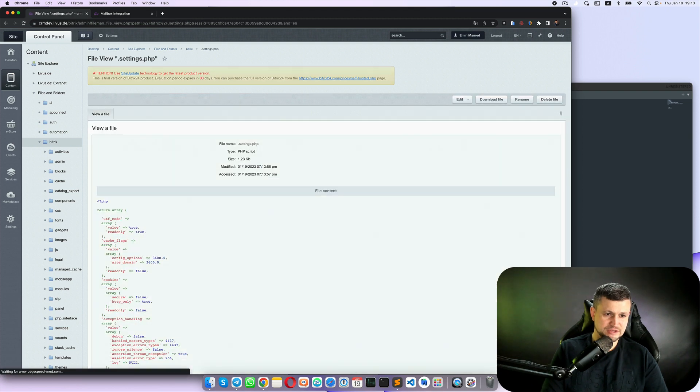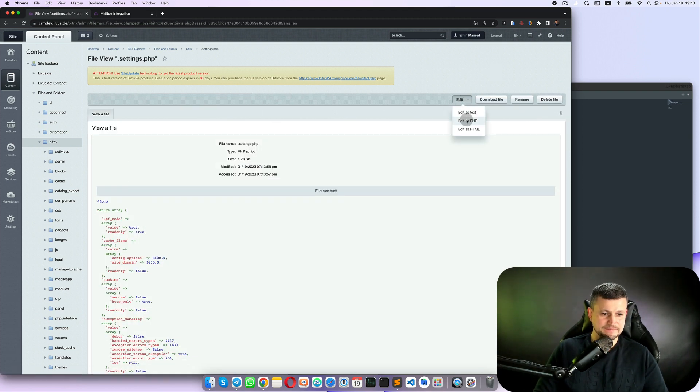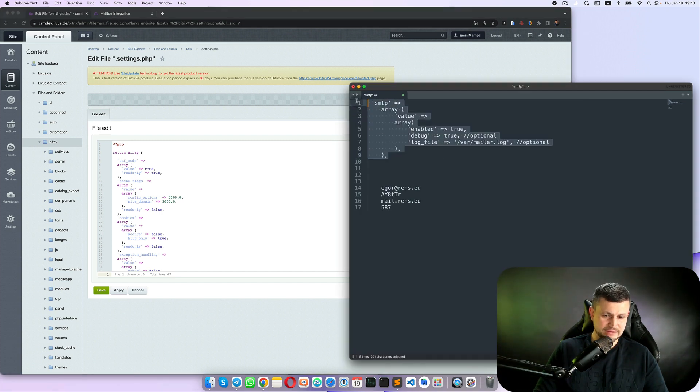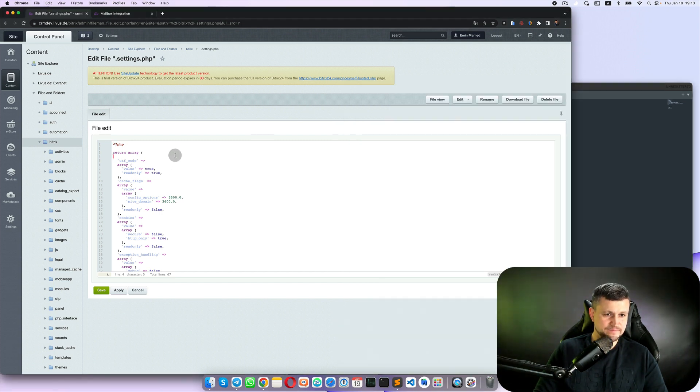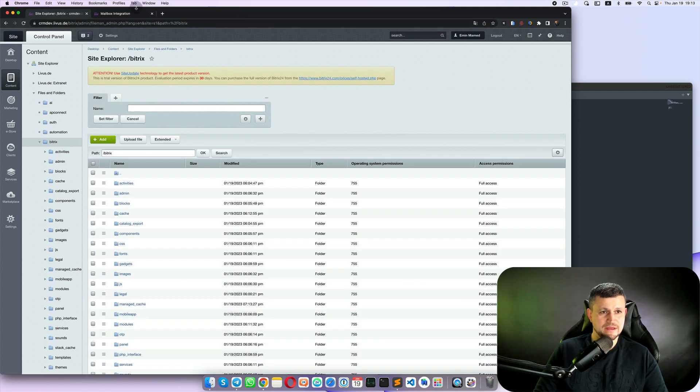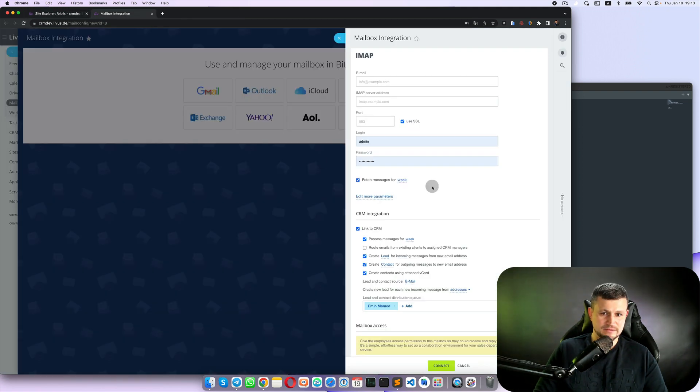But you need them, right? If you're going back here to settings php, edit as PHP, copy that data, paste, save, and then update.